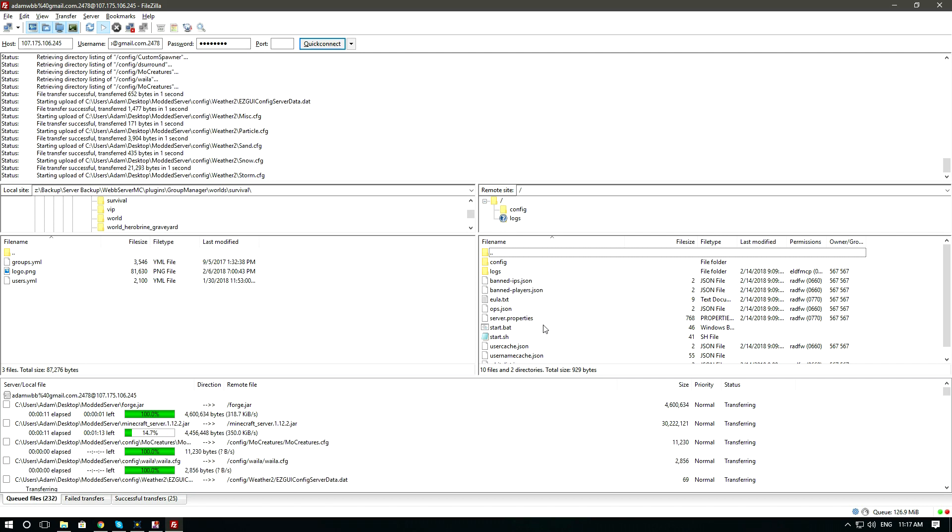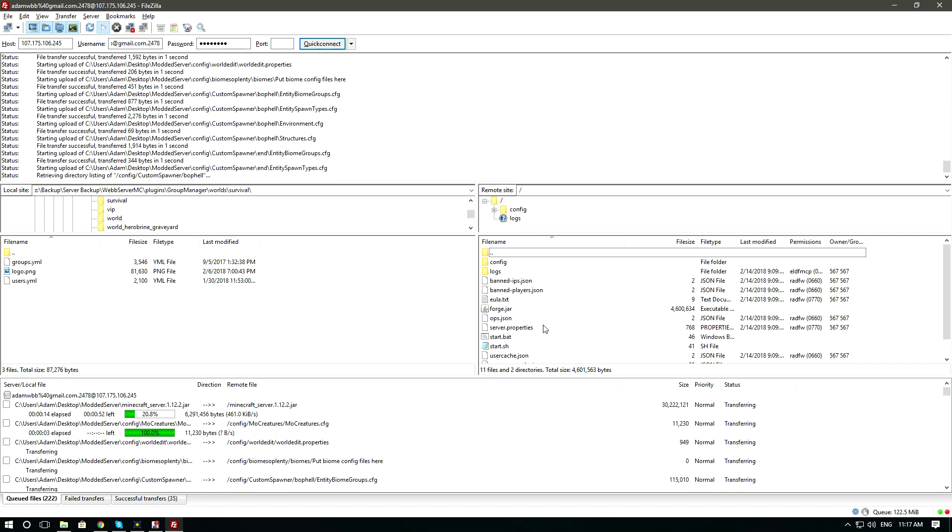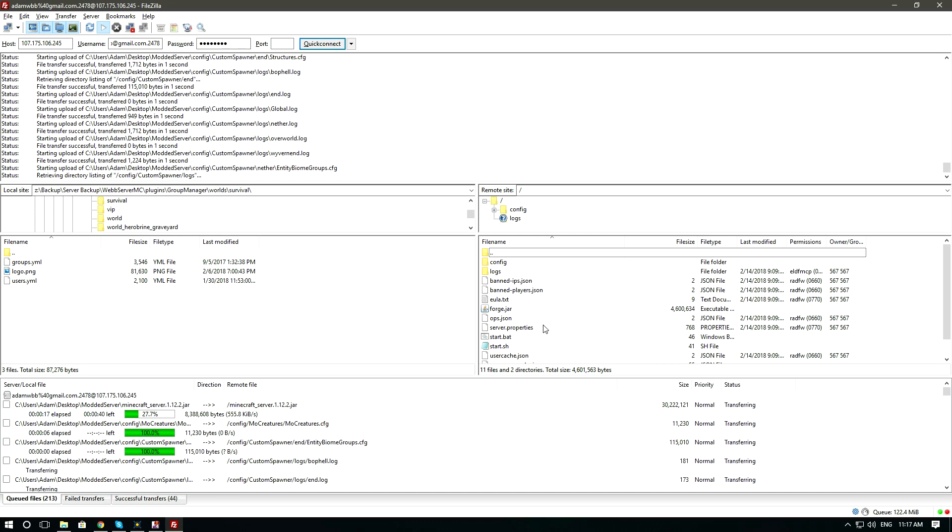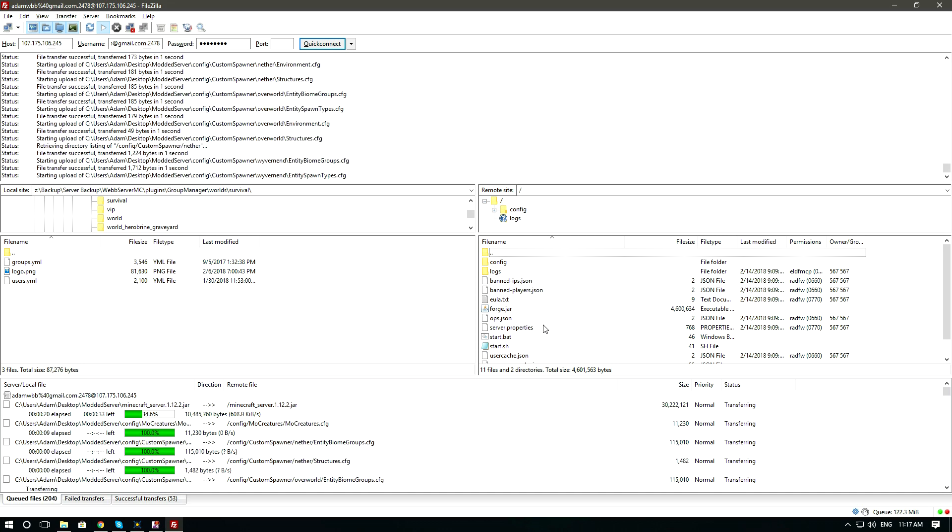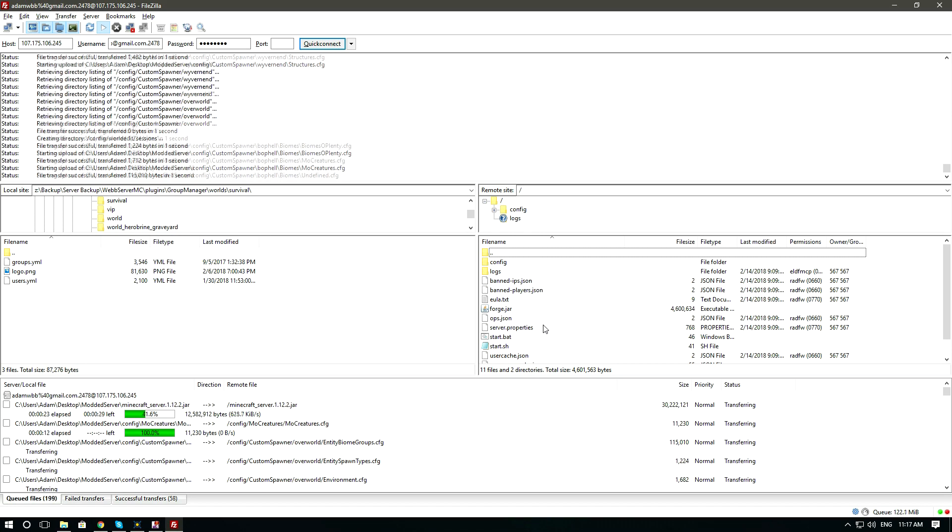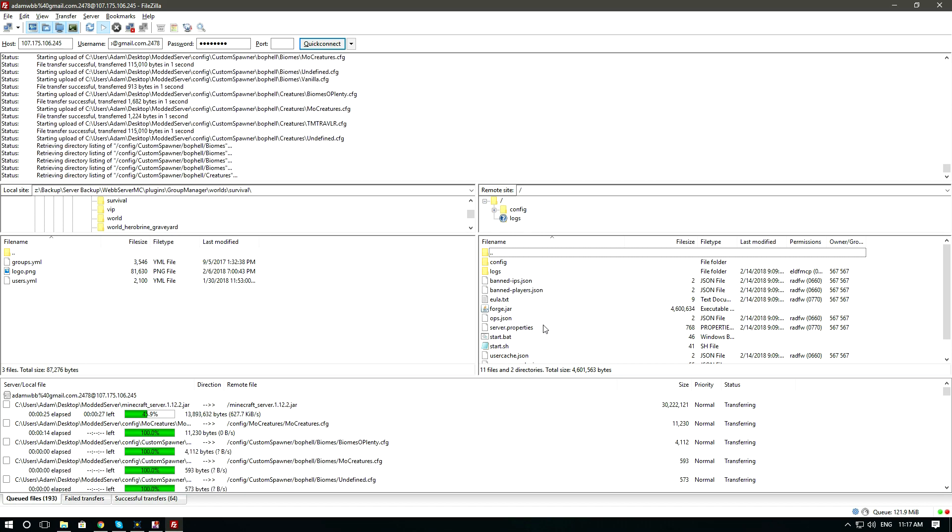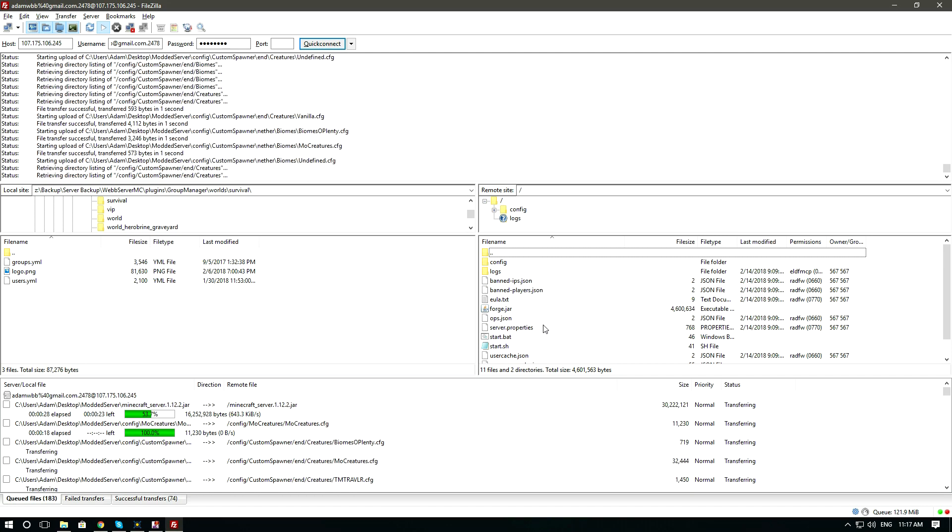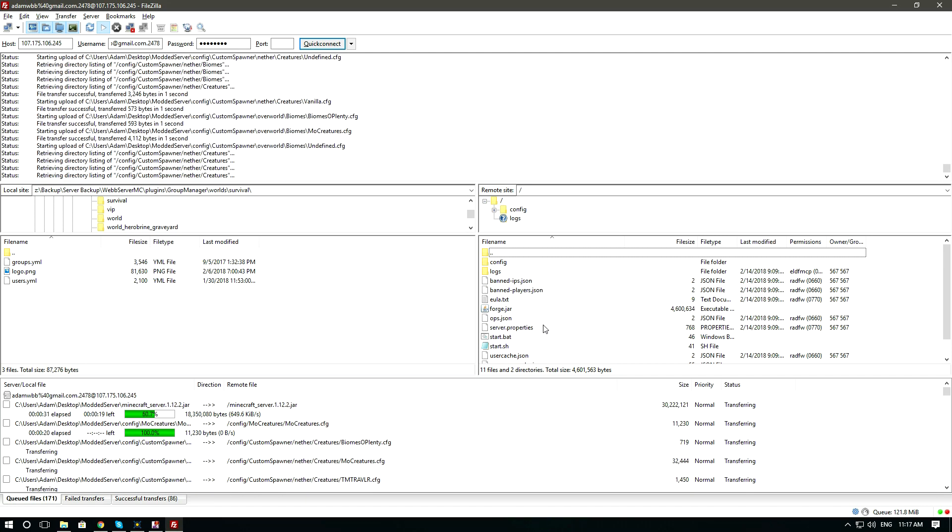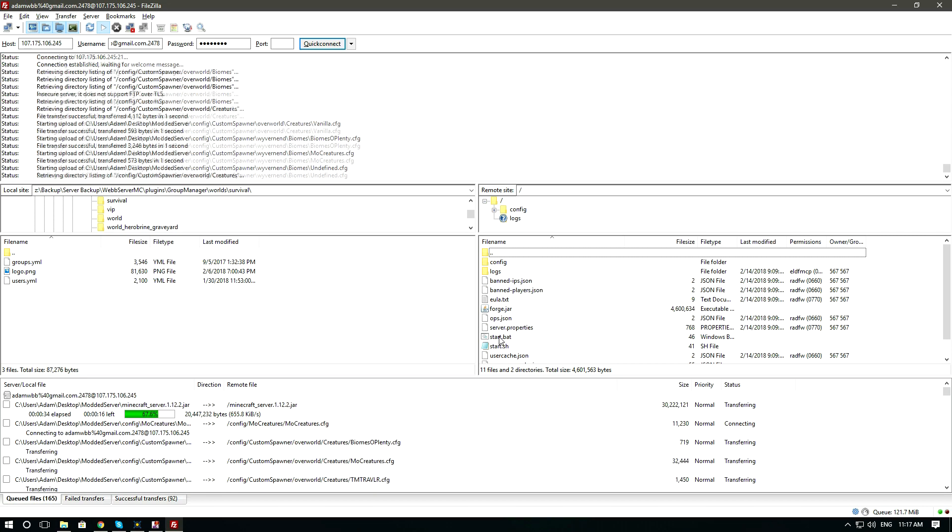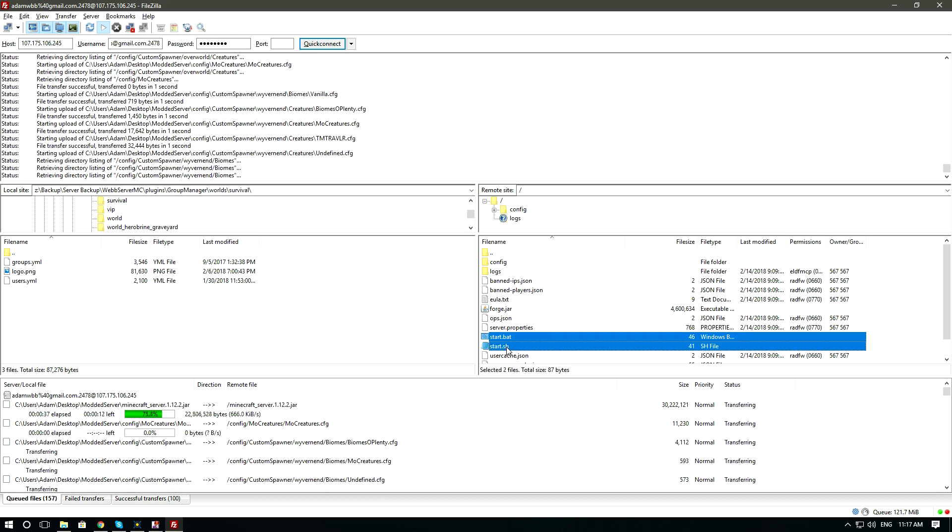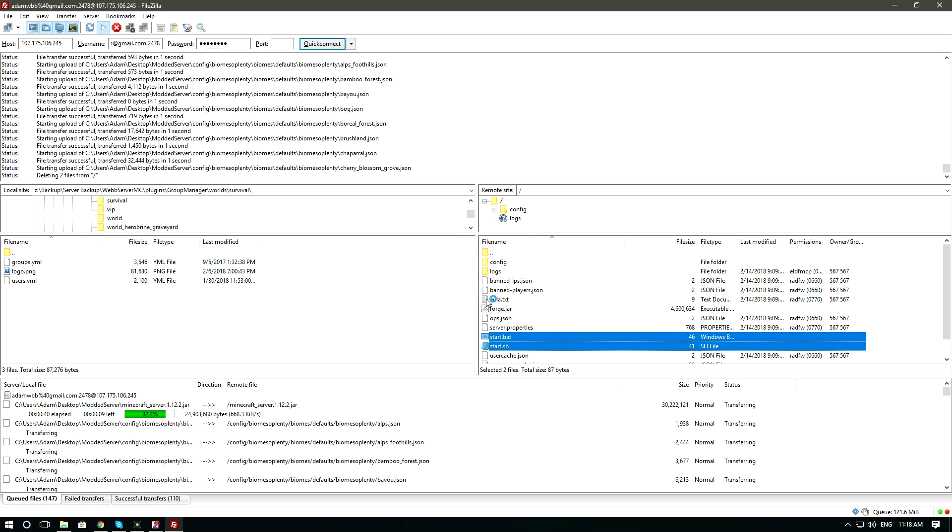The upload may take some time depending on the size of the modpack. If your modpack has the start.bat and start.sh, delete those files as Multicraft will not need them.